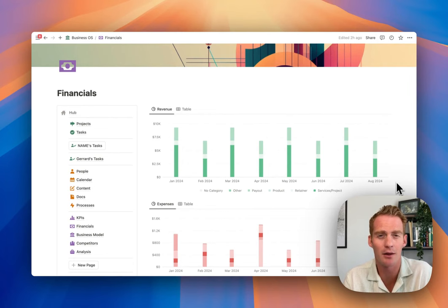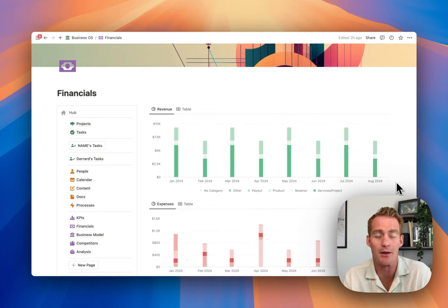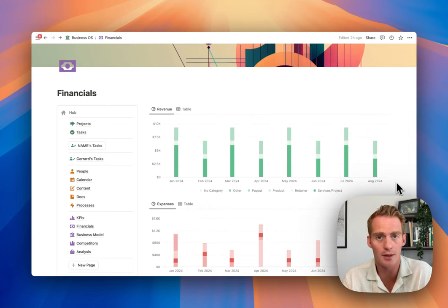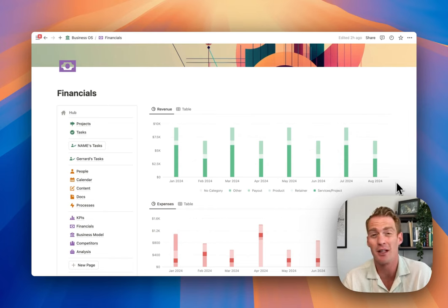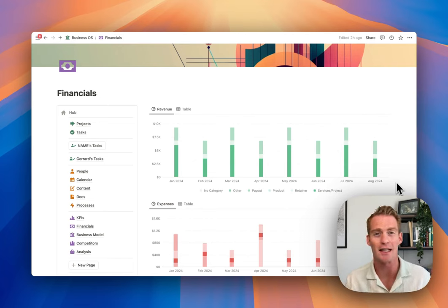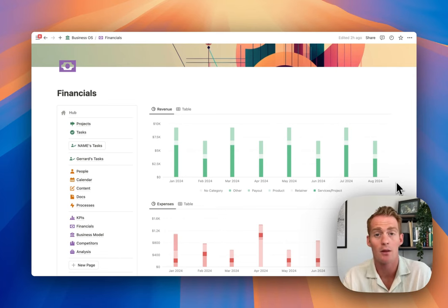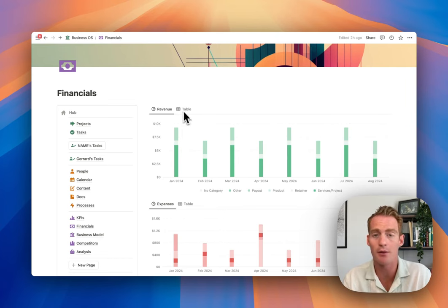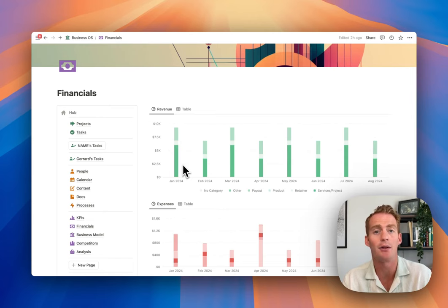The use case I settled on is financials. Whether you're using Notion for business, work, or even personal financials, this is going to be a really good use case and it's going to cover a lot of the different visualizations and data types we'll be working with in the various chart layouts. We'll create several charts based on revenue and expenses data, and I'll be walking you step by step through how to create each of these visualizations.